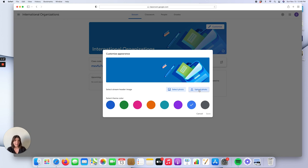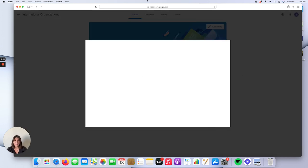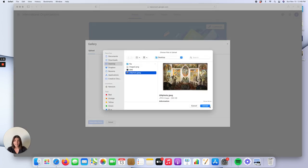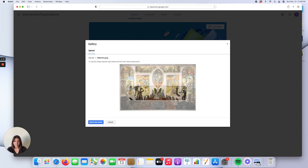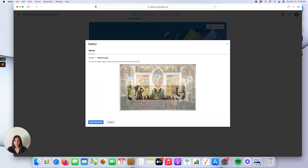For example, you can change the photo every week based on the topic you will discuss that week. Let's say I'm clicking on Upload Photo — this is an International Organizations class, so I usually use this particular picture. It is the mural on the United Nations Security Council's wall, showing a phoenix rising among wars and disharmony. I upload photos like this to my class's main page to create interest for the students.